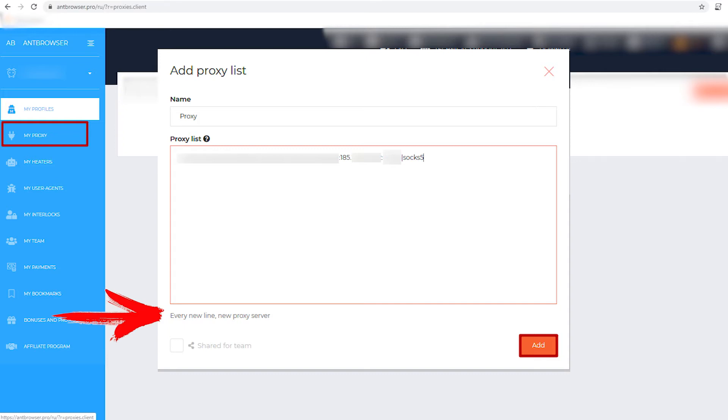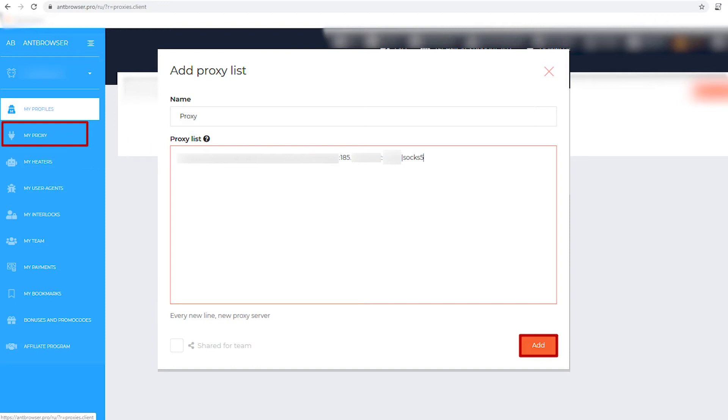If you have a public proxy, enter in the following format: IP colon port. And if you have a private proxy, then in the following format: IP colon port, vertical line, login and password.